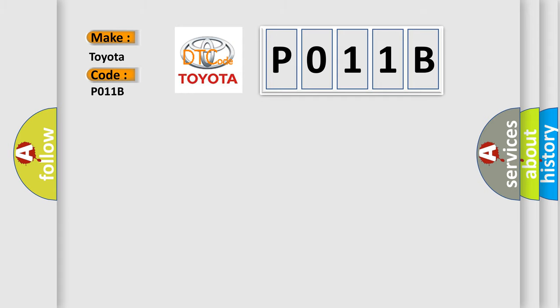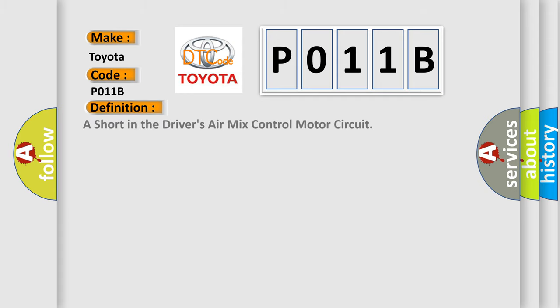The basic definition is: a short in the driver's air mix control motor circuit.